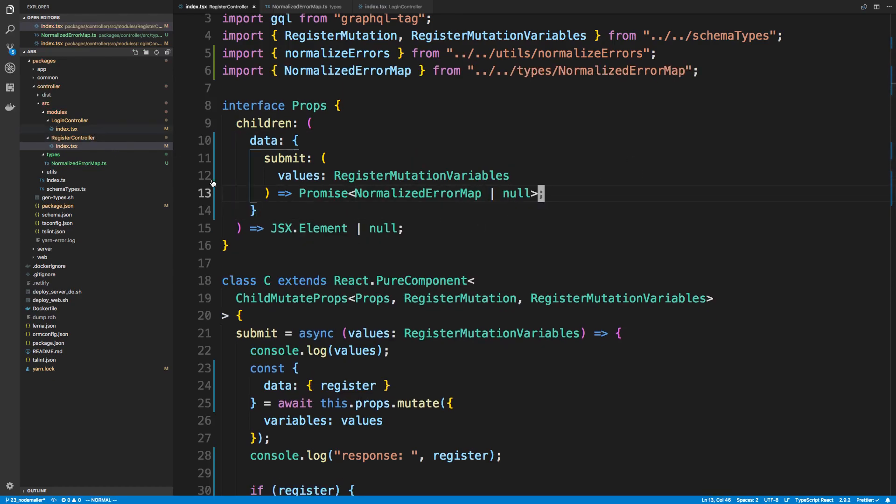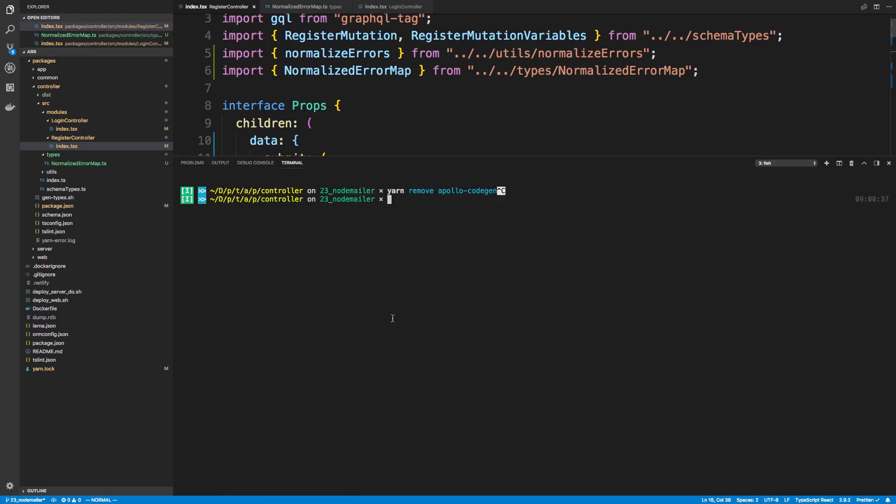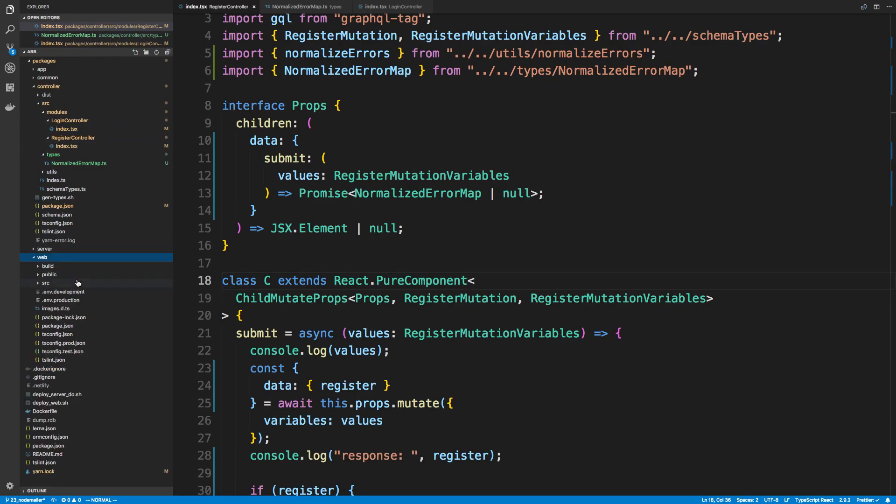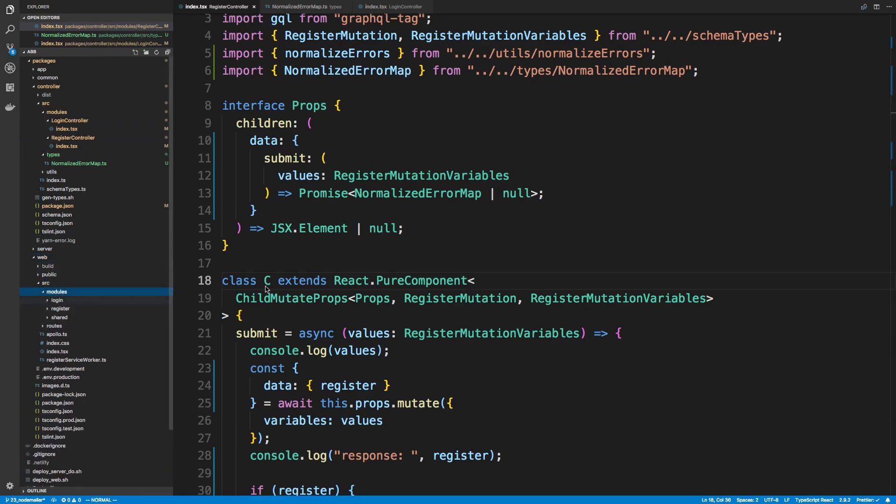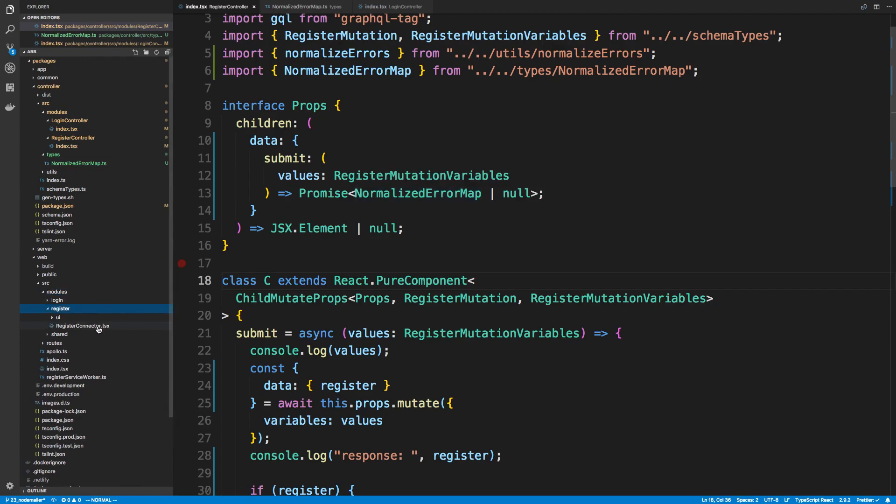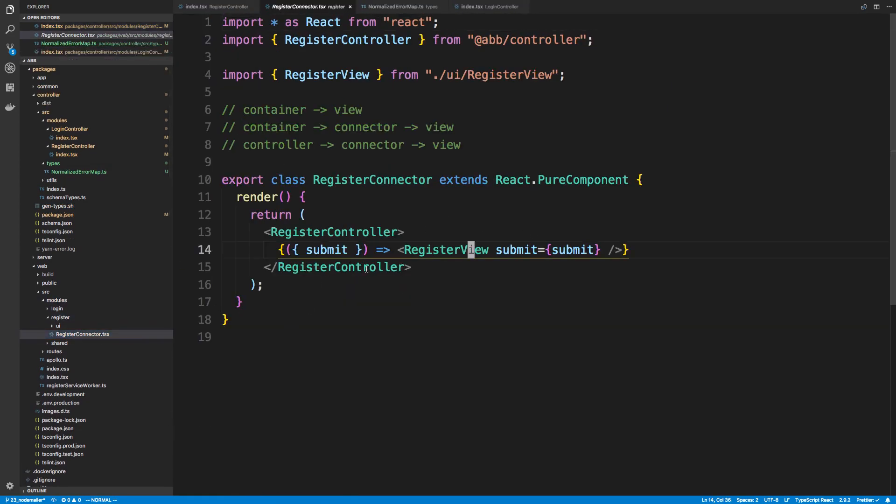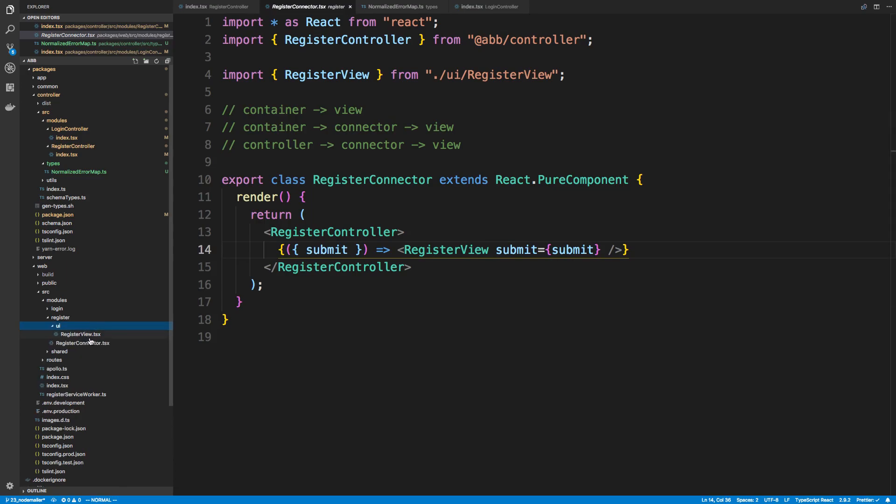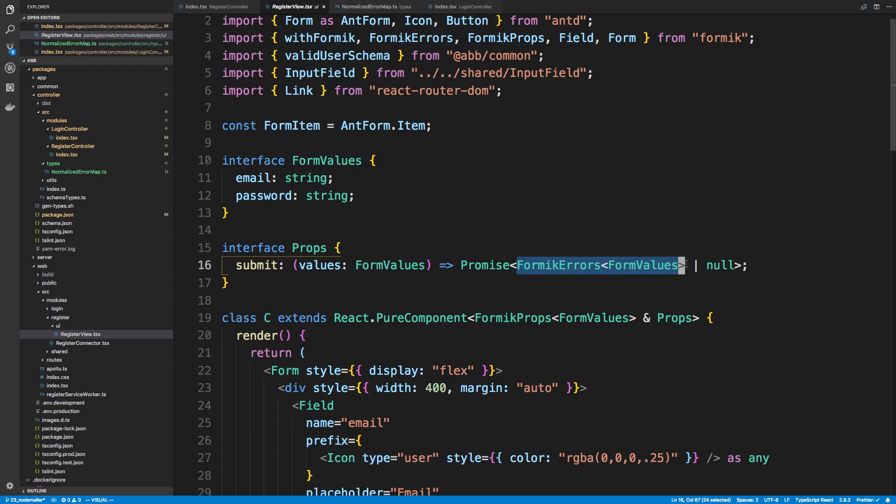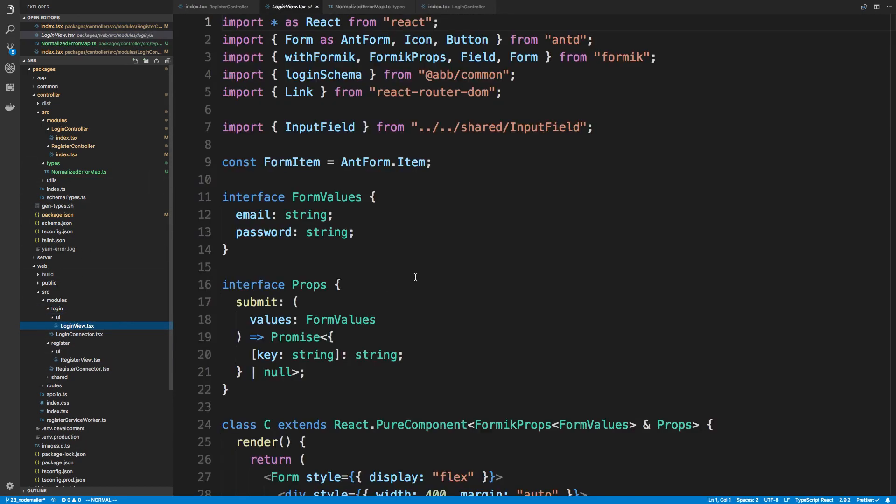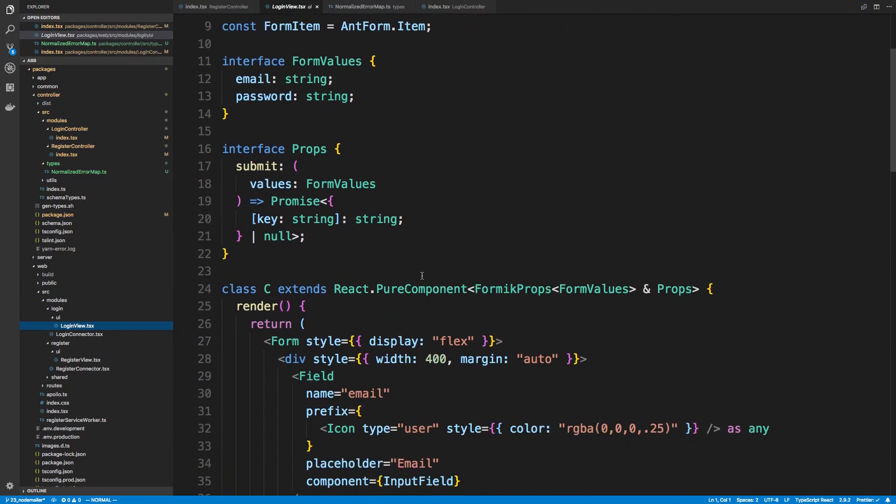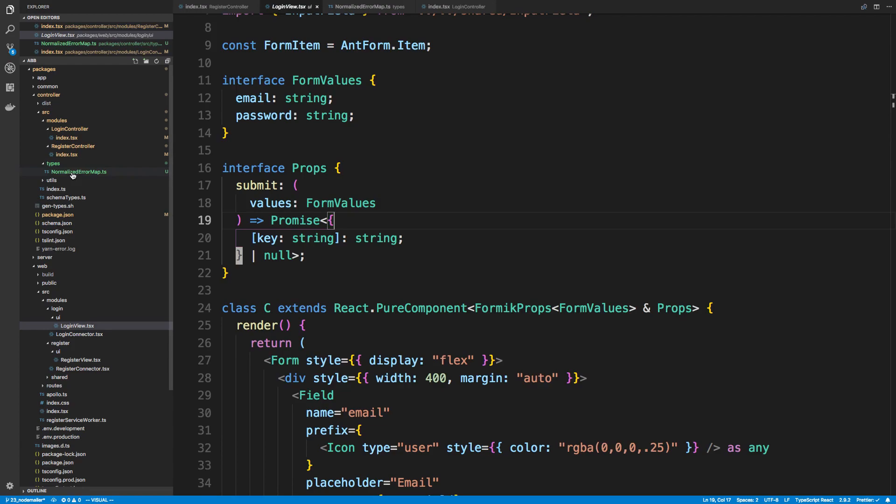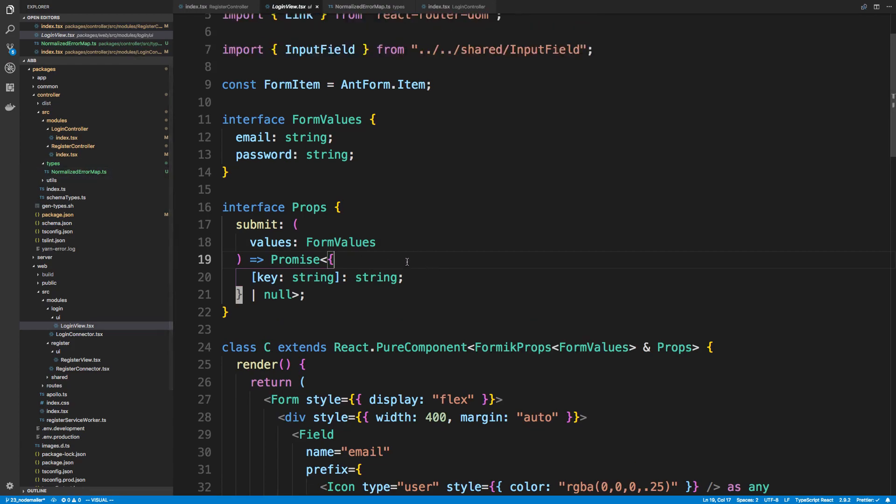So now we can build our code. So I'm going to say yarn builds. And it might break something on the other end, so our website. And the reason for that is because we're not expecting this normalized error type in our register connector, I believe, or our form, that is. So we're expecting formic errors right now. And if we check, I think we changed it in the login. Yeah, so notice in the login, we expect an object or a null. So here, maybe I want to use that same type that I'm using over here, the normalized error map, in my code over here.